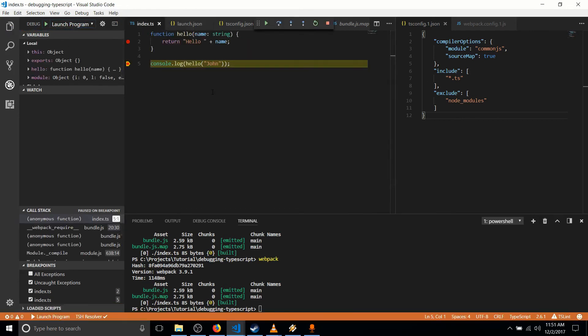So in the index.ts file, we declare a function. And then after that, we actually run the function in this console log. So it's going to call hello, John. So you can see it hit that breakpoint at line five.